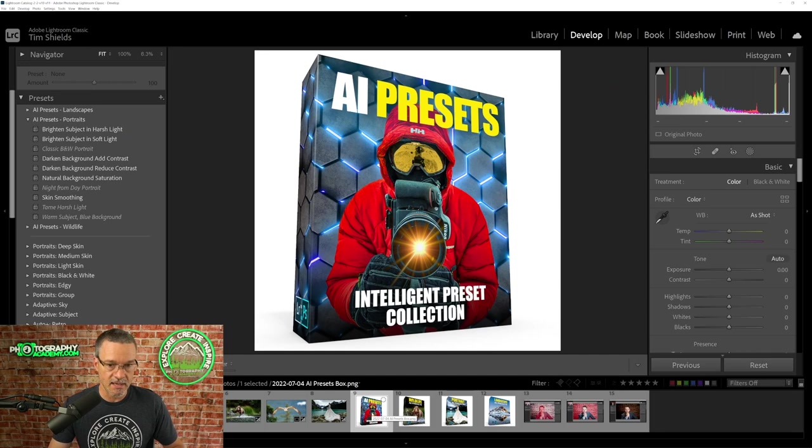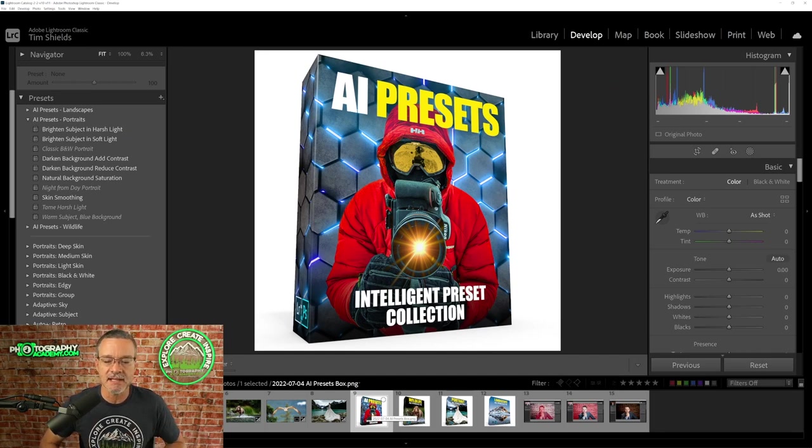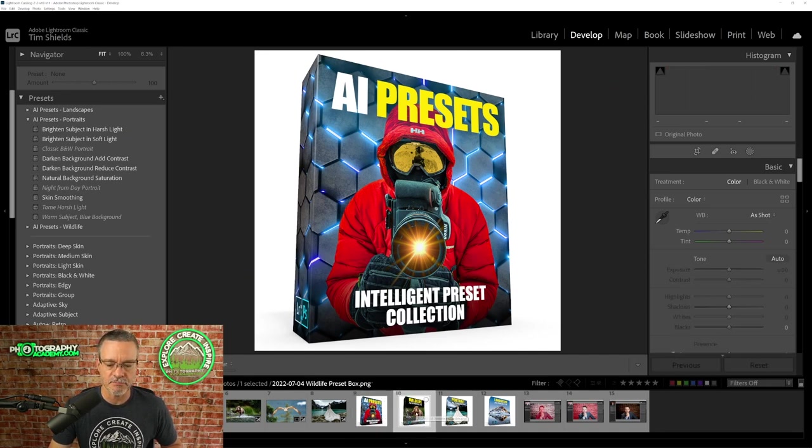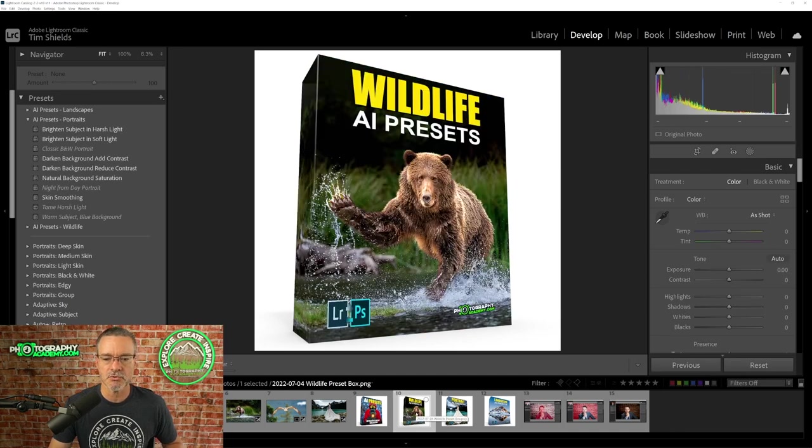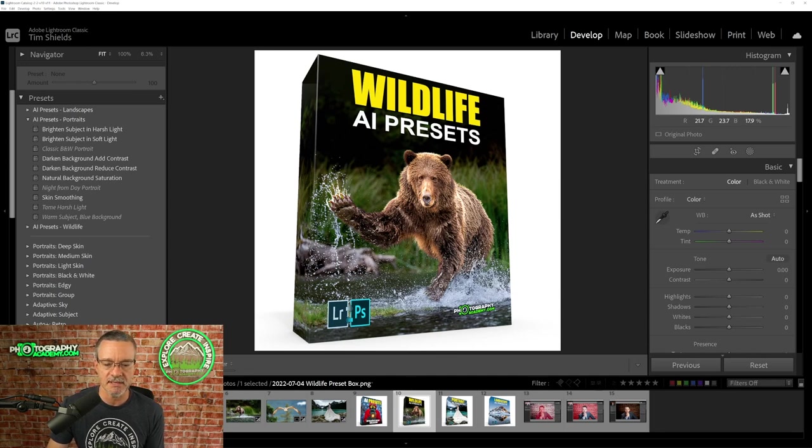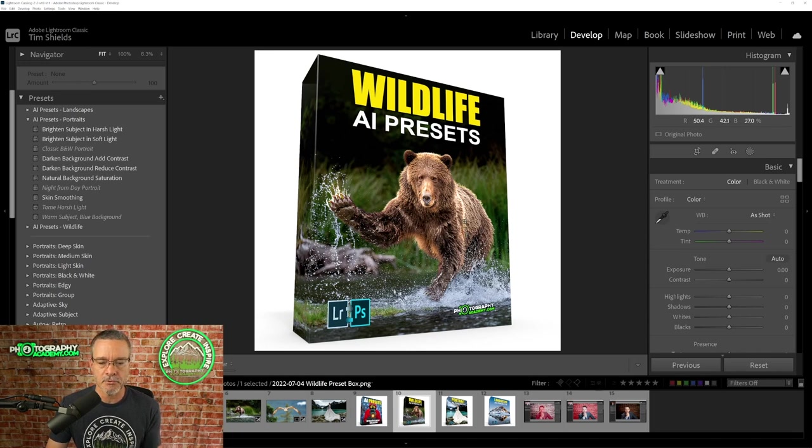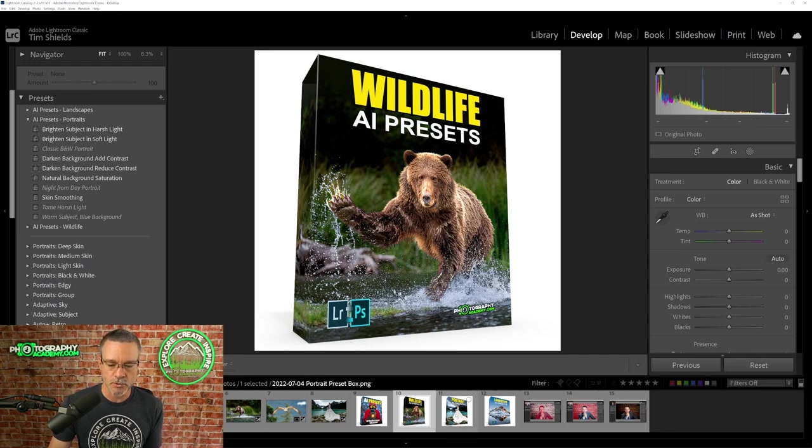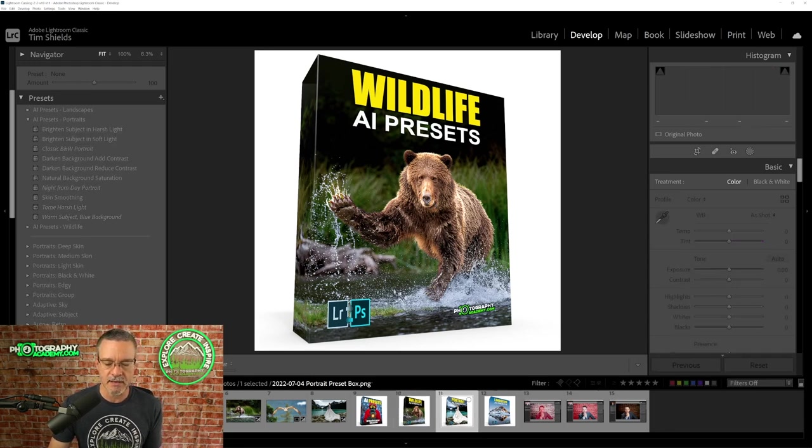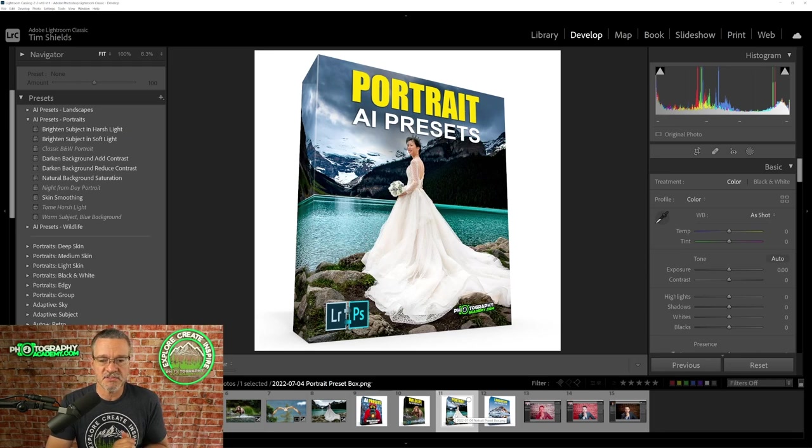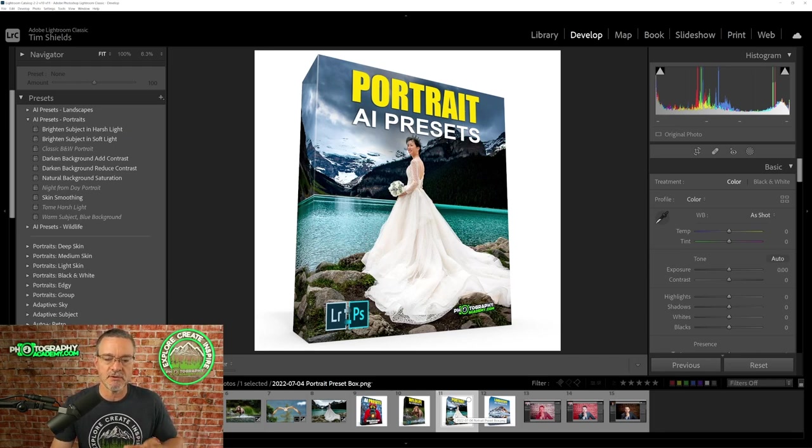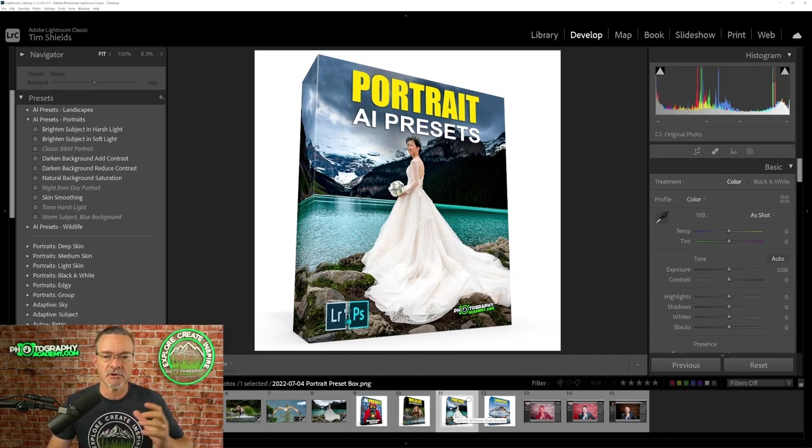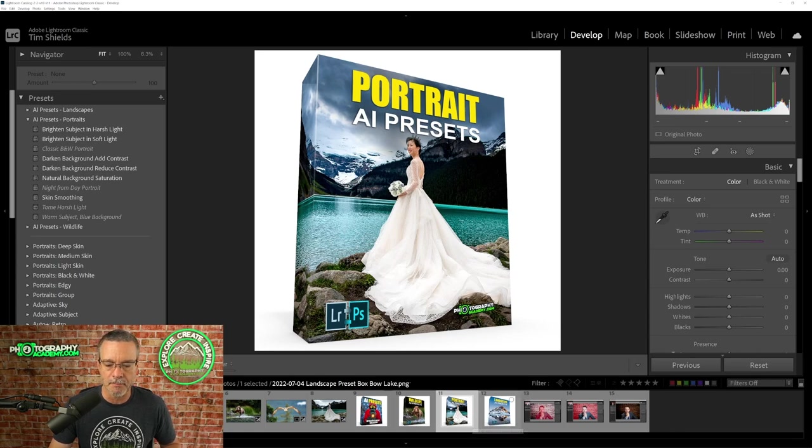So this is the AI preset collection and it's an intelligent preset collection. It's a smart preset collection. You're getting just shy of 50 presets and we've broken it up into three individual collections. So we have a wildlife AI preset collection and this is specifically for wildlife so that the animal or the bird will be selected and you can make adjustments on the animal separately from the background. Then we also have another collection in this bundle that is specifically for people photos, portraits, so that you can select a person and make adjustments to the person that are separate from your adjustments to the background. So you can make someone really pop off the screen.